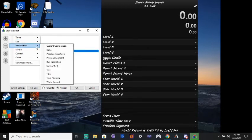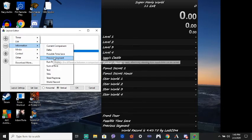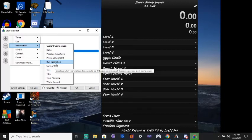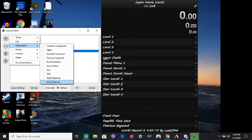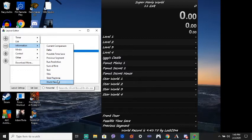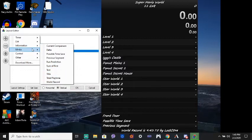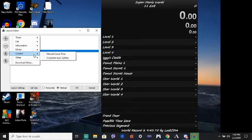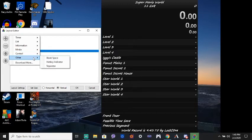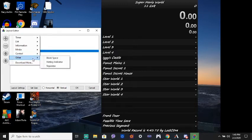Information. Let's see. Is there anything important here? There's the possible time save if you're interested. Total playtime. I wouldn't really recommend. Media. Let's see. Okay.